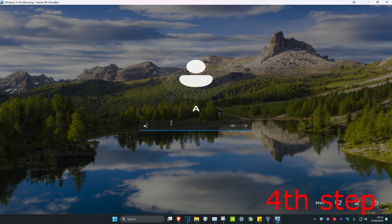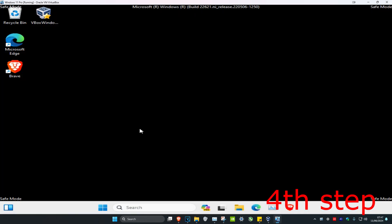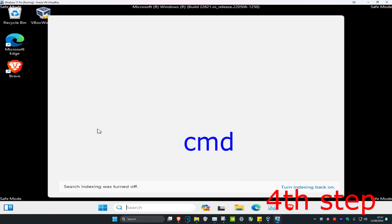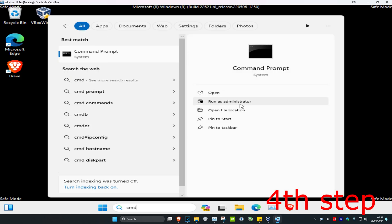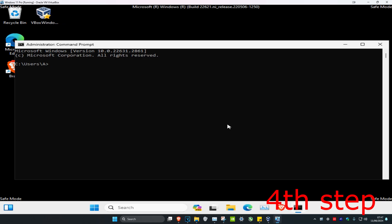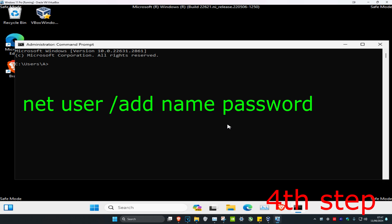Once you're logged in, head over to Search and type 'cmd', then run it as administrator. We're going to add a new user account. Type: net user /add, then a space, then any username you want — for example, 'Daniel' — then a space and any password you want, such as 'password'.